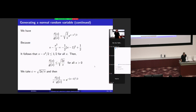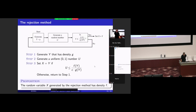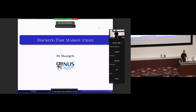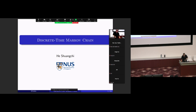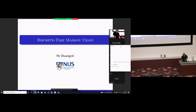That covers the simulation section. We can now start a new topic: Markov chains.